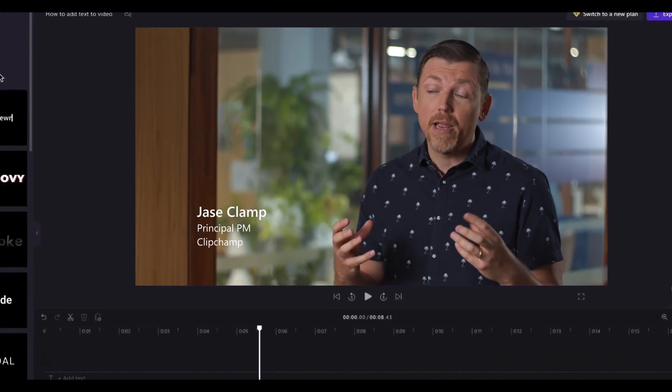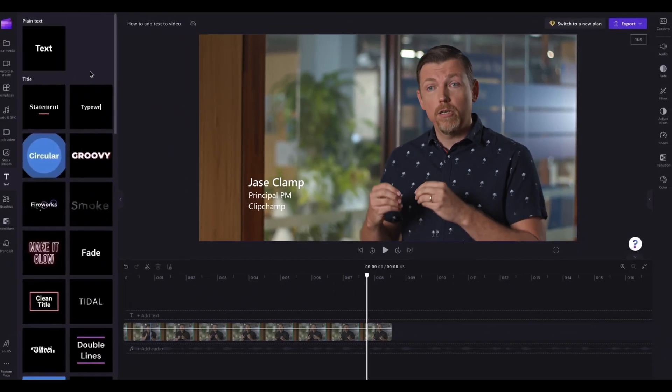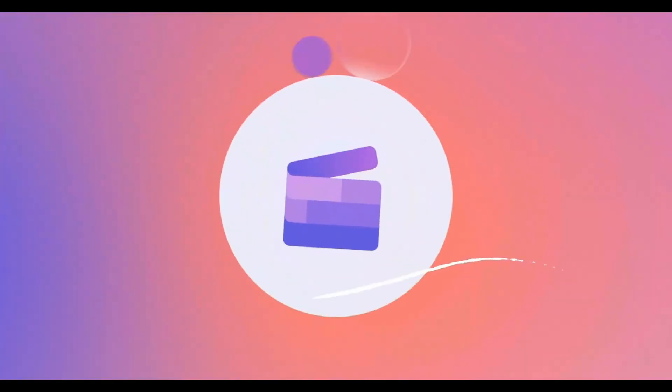So this thing that we're on right now, video, is a powerful and emotive medium, and ClipChamp helps people unlock that.